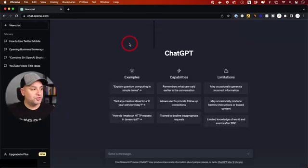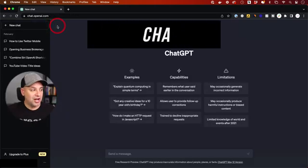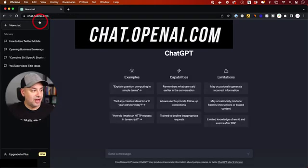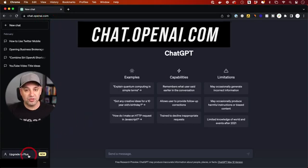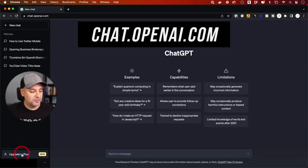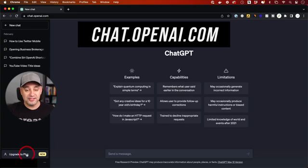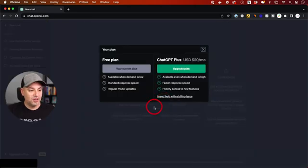As usual, you could access ChatGPT at chat.openai.com. And you need the plus version of ChatGPT. So if you don't have that, you're going to see upgrade to plus on the bottom.